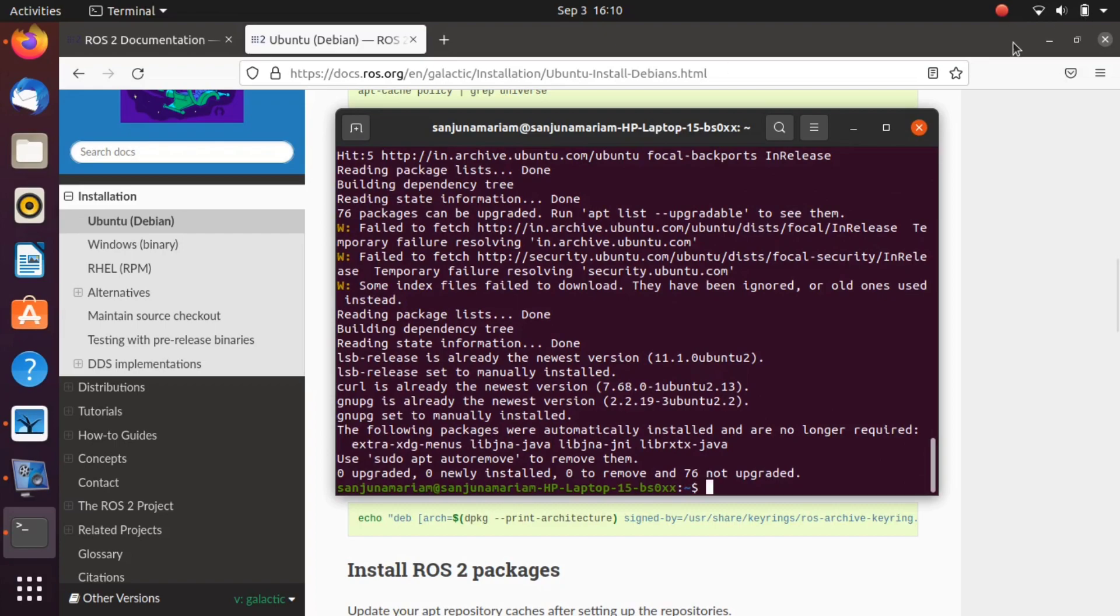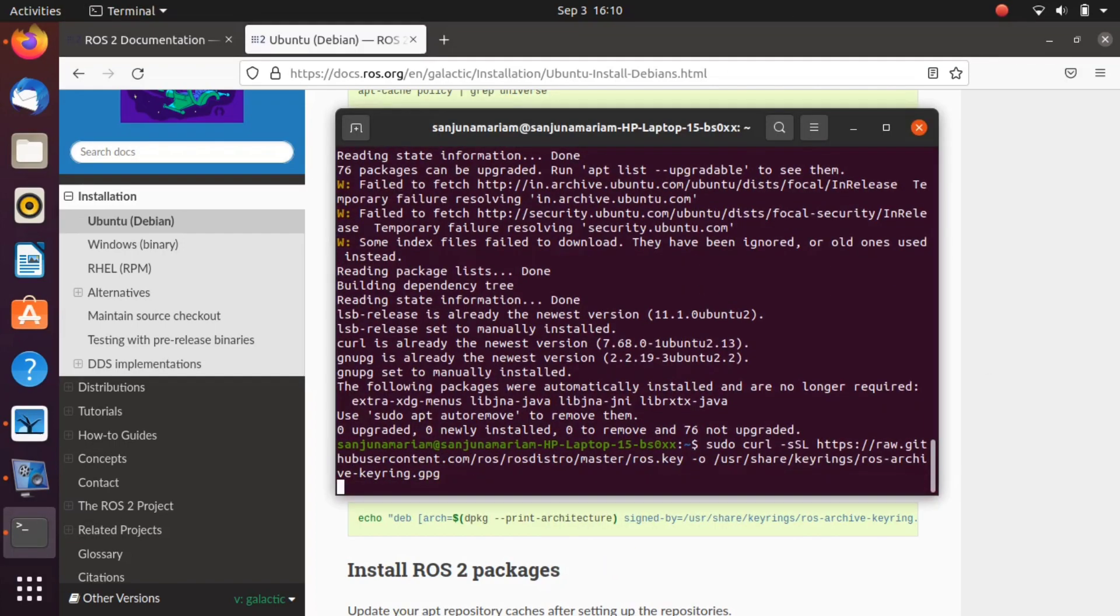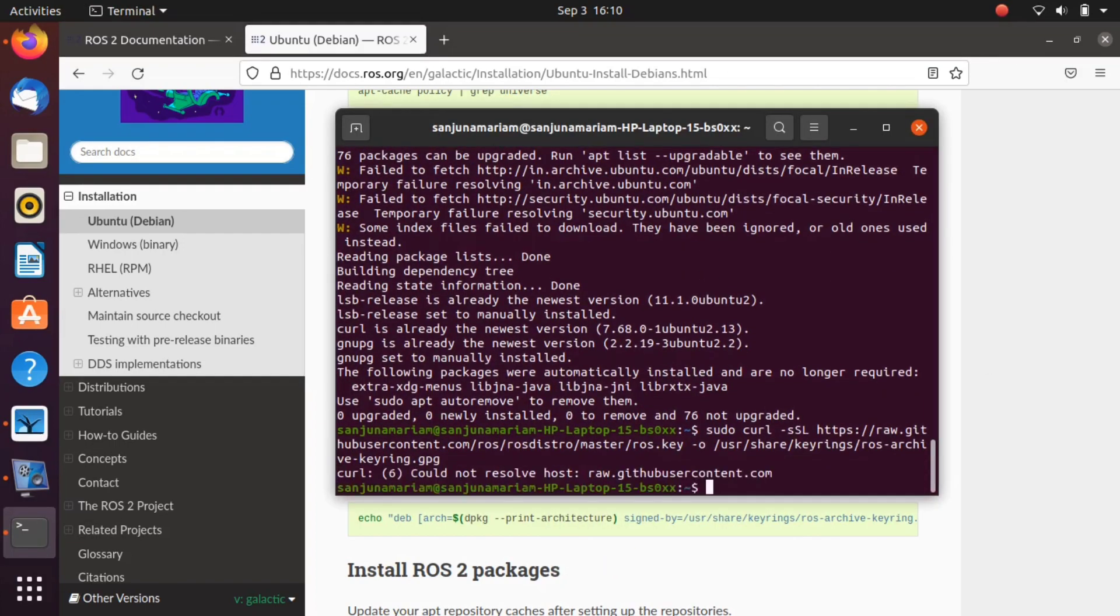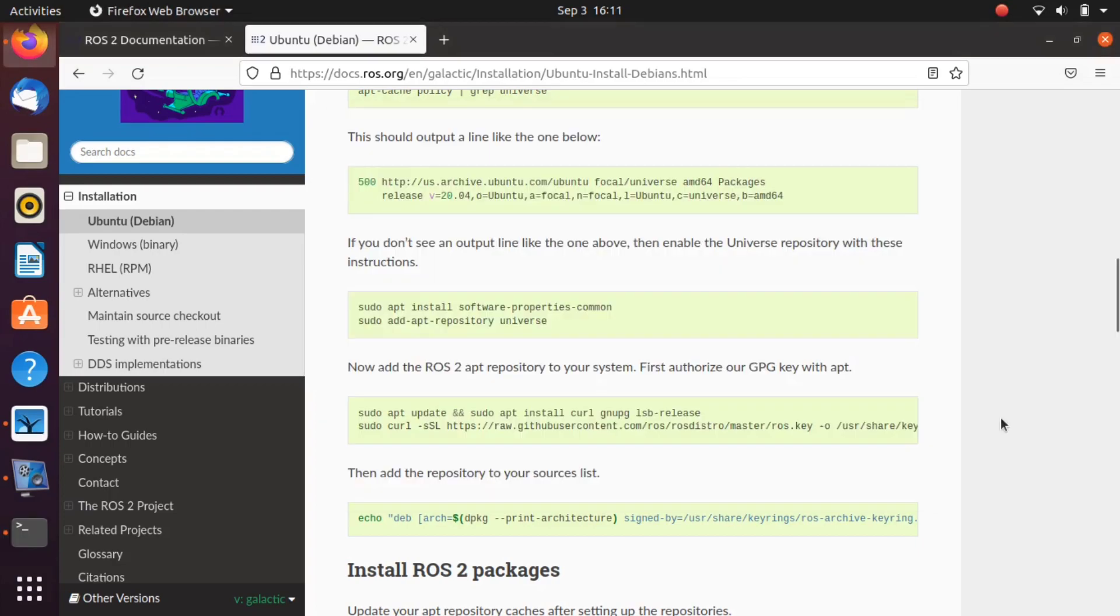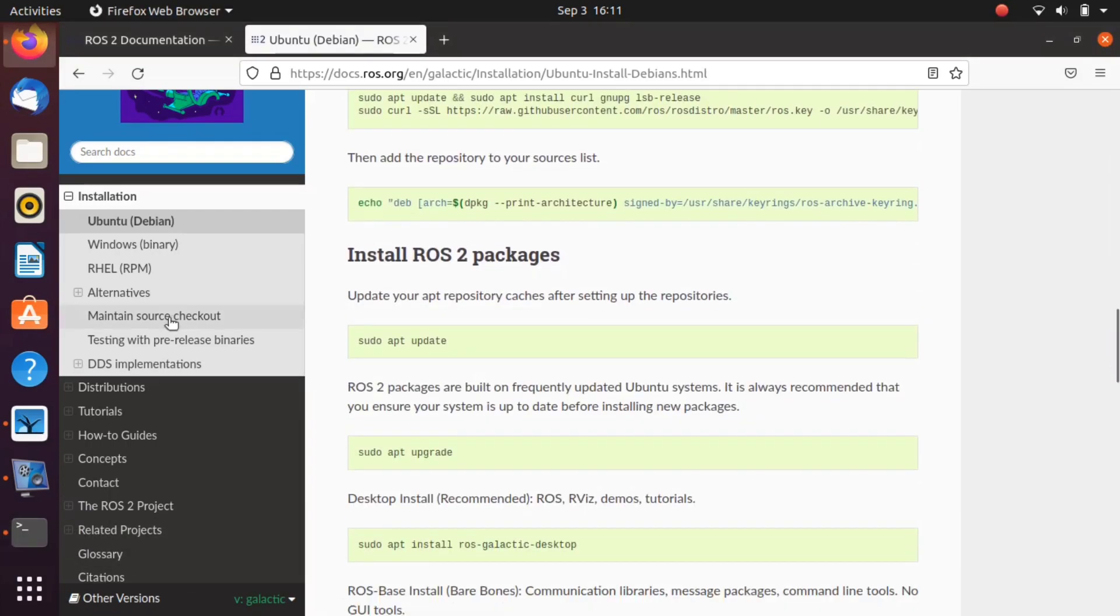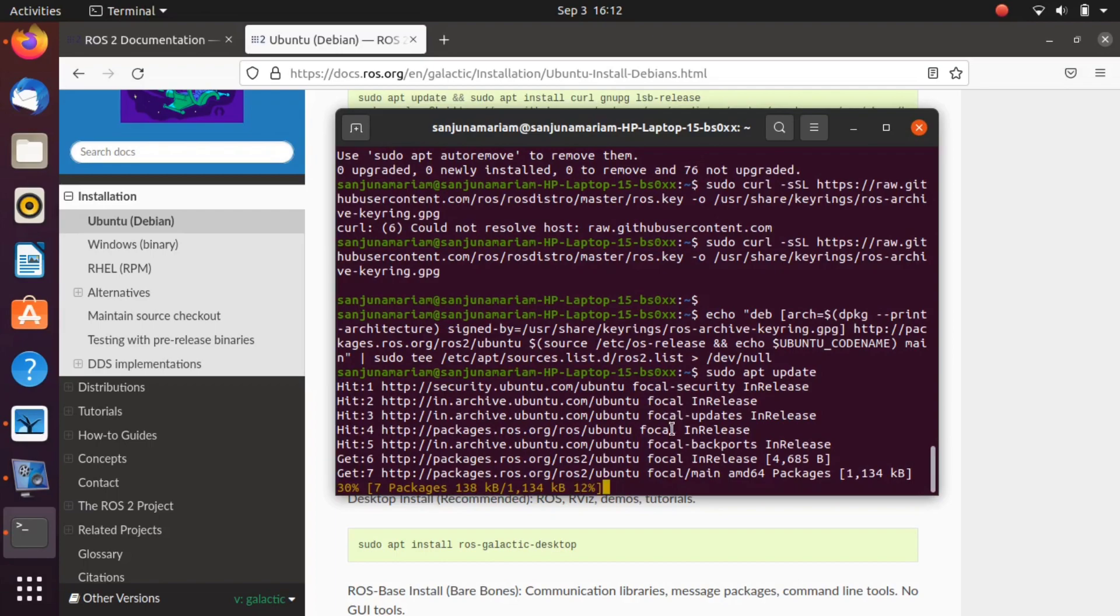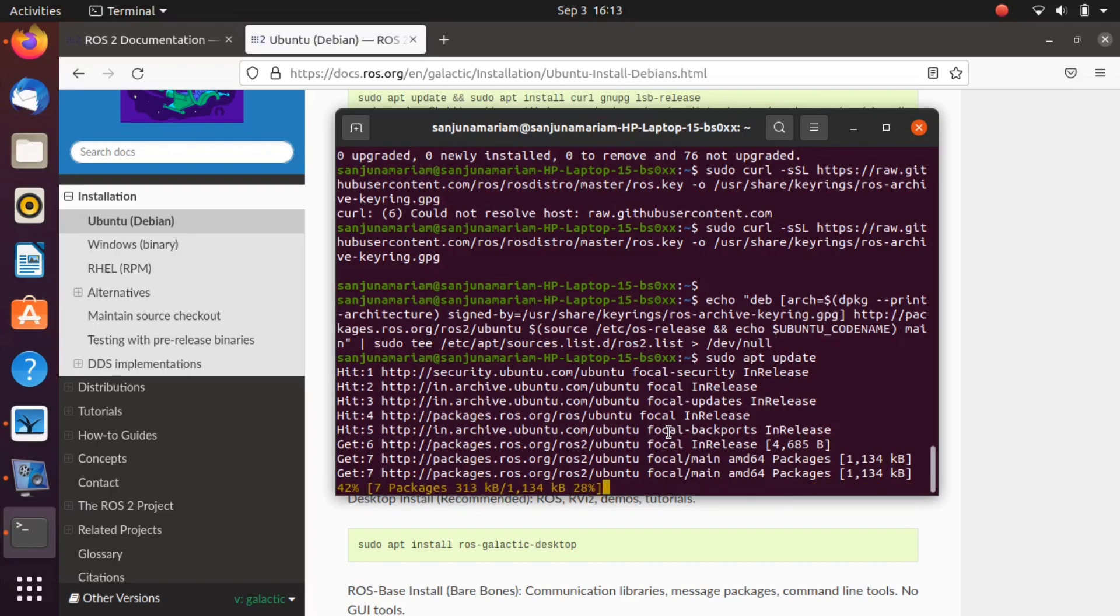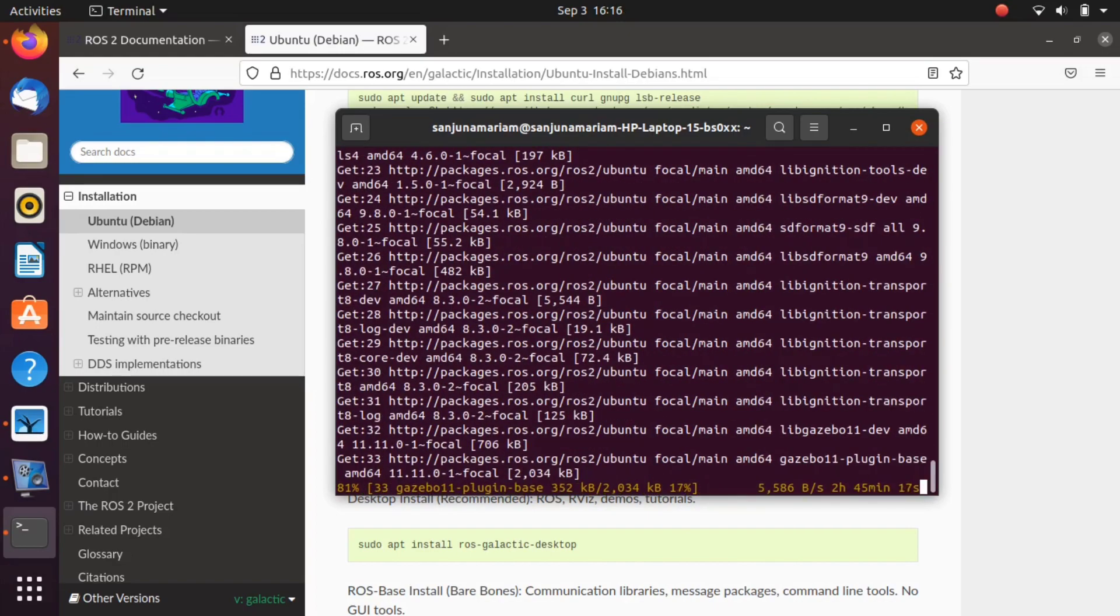Next, you need to install ROS 2 packages to your system using the commands given in the reference link. Copy each one and paste the command in terminal. Once update and upgrade is done, you can copy the command to install ROS galactic desktop.